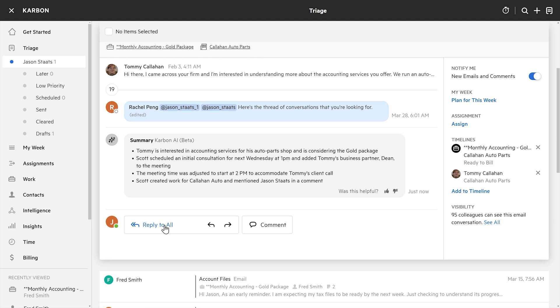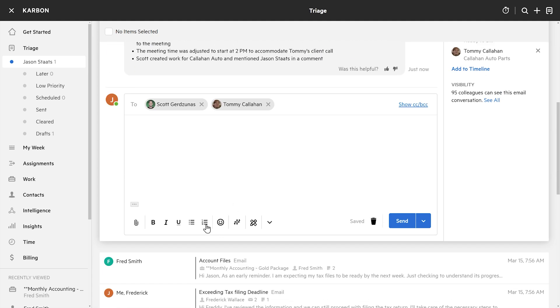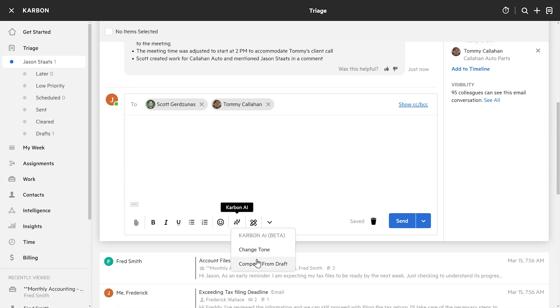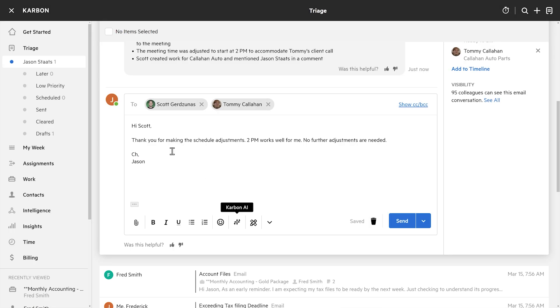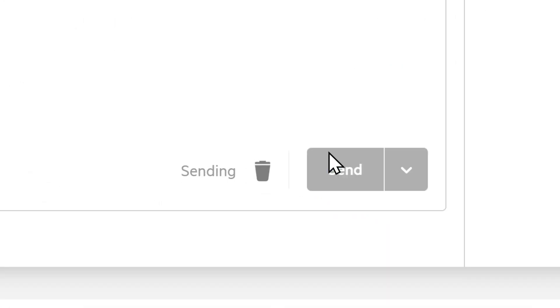Let's say I need to reply to the client. I'm going to hit reply all, come down to the sparkles — Carbon AI — and have it compose a draft reply. Reply drafted. 2 p.m. works for me. And I can still edit this — I can hop in. Cheers, Jason. And I'll send that off.